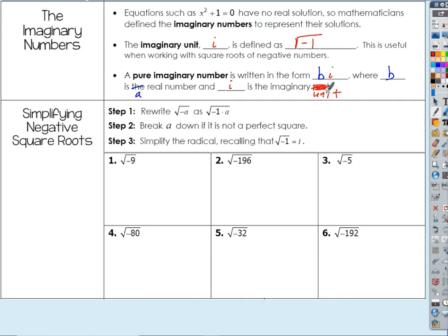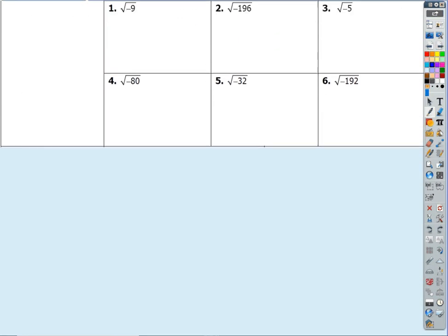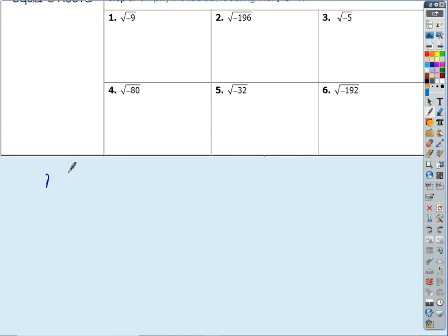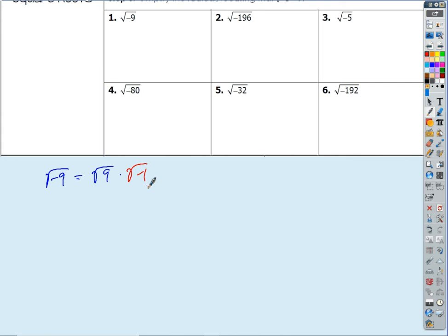If we want to simplify radicals that involve negative radicands, it's really simple. For example, the square root of negative 9: we break it into the square root of 9 times the square root of negative 1. The square root of negative 1 is always just i, so we get 3i. We could have taken a shortcut — the negative number under the radical just gives us an i. That's all it's going to do.